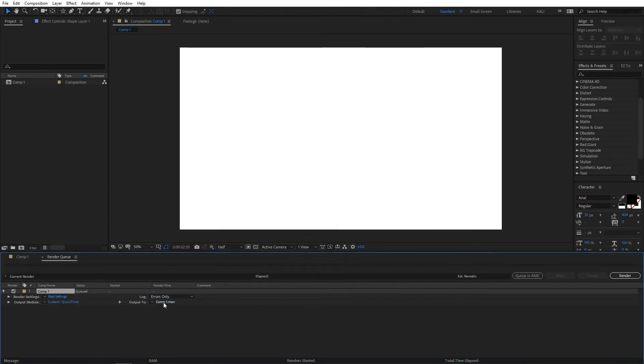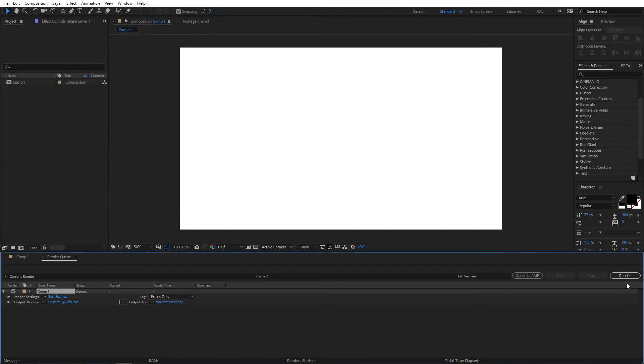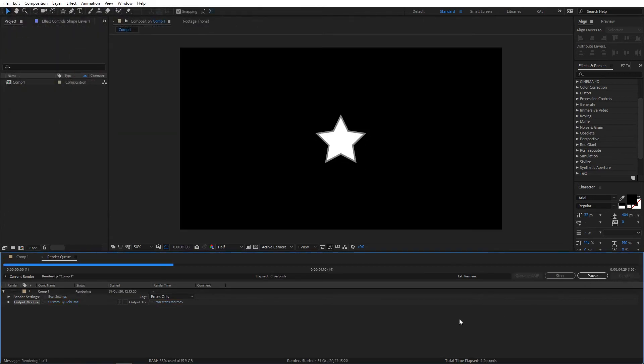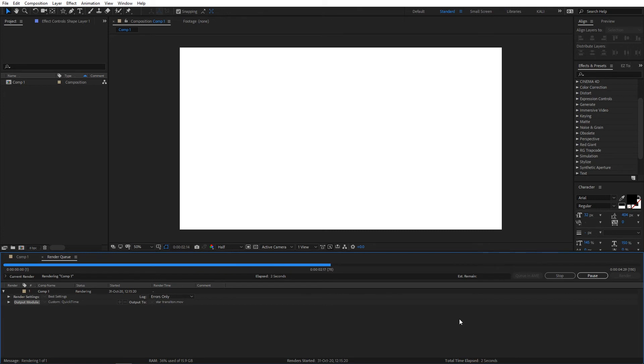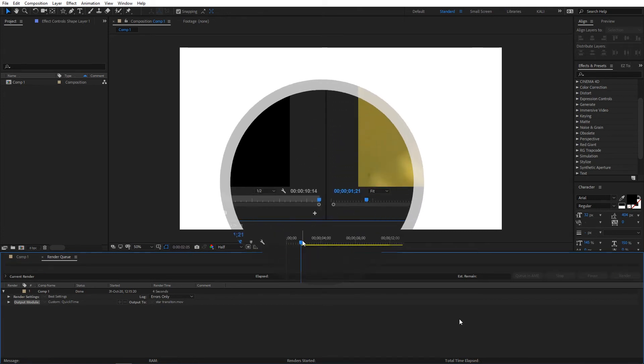In the Output To, click here and give it a name: star transition. Click Save, then click Render. This will render my transition.